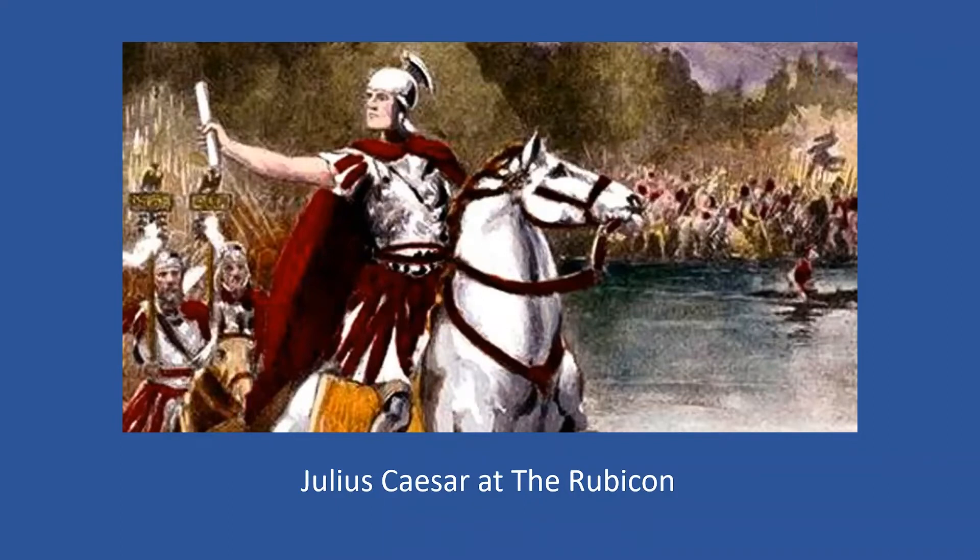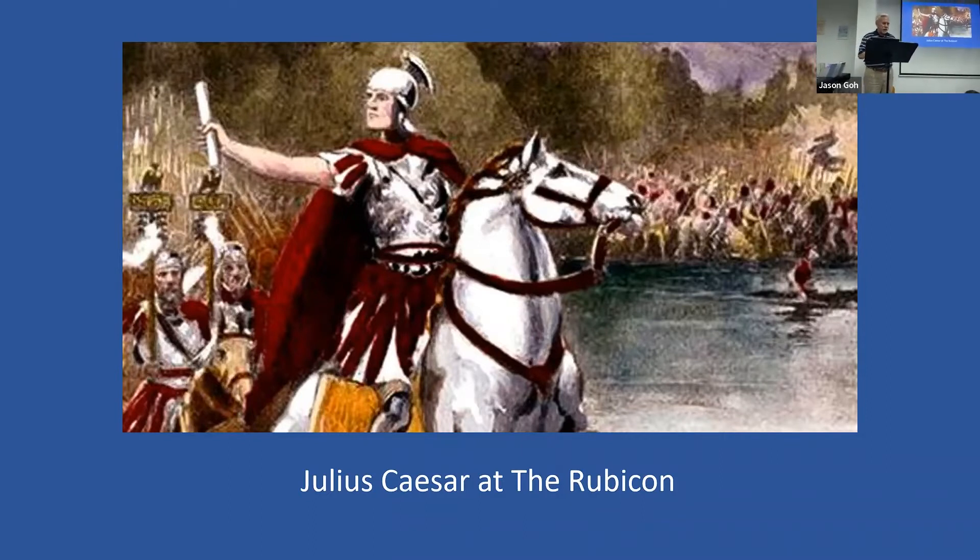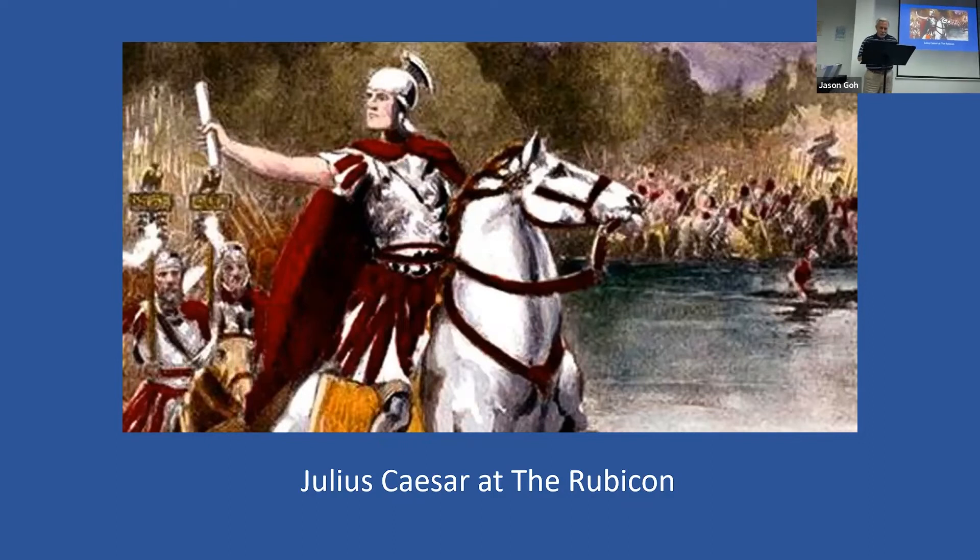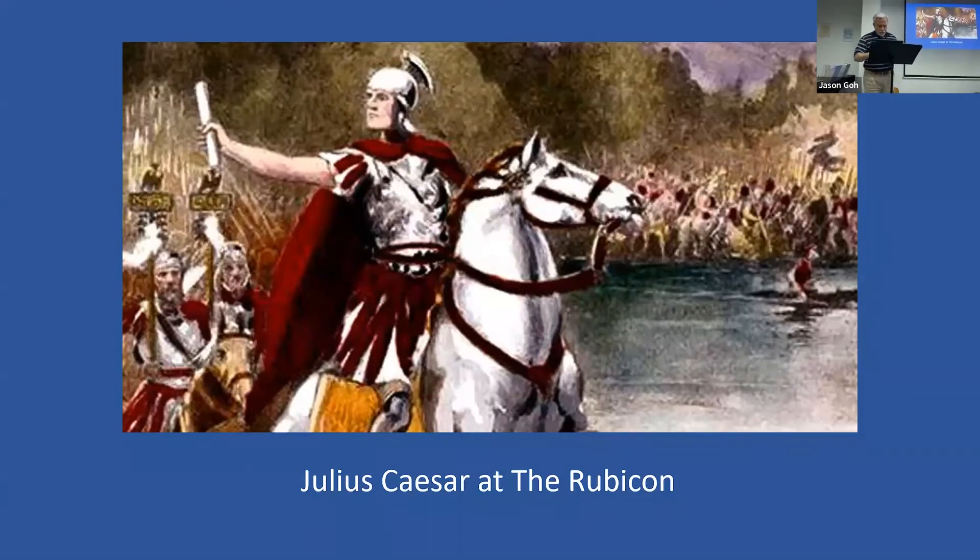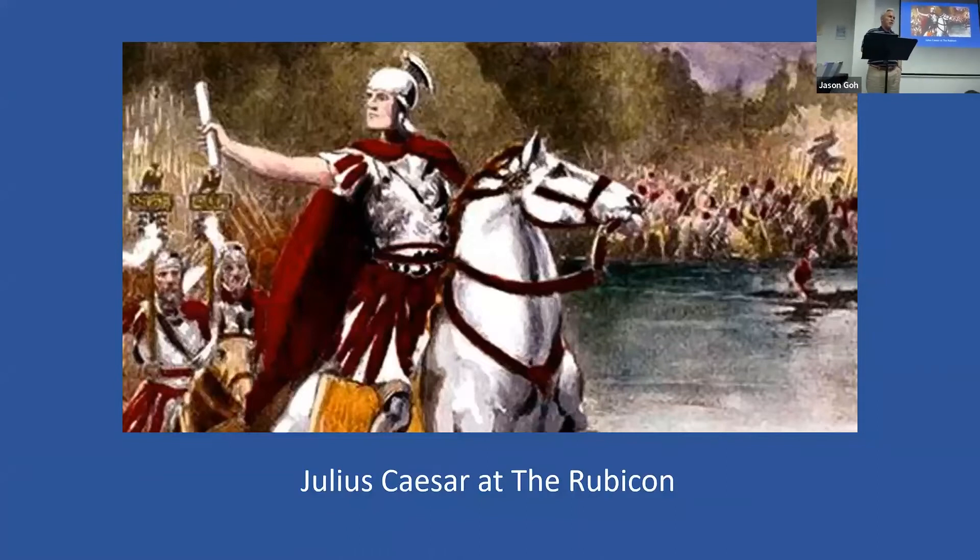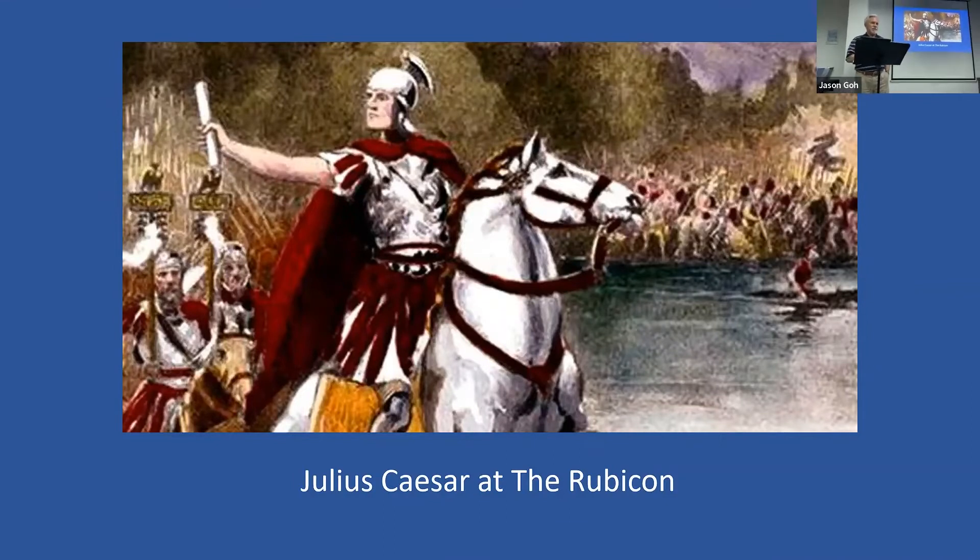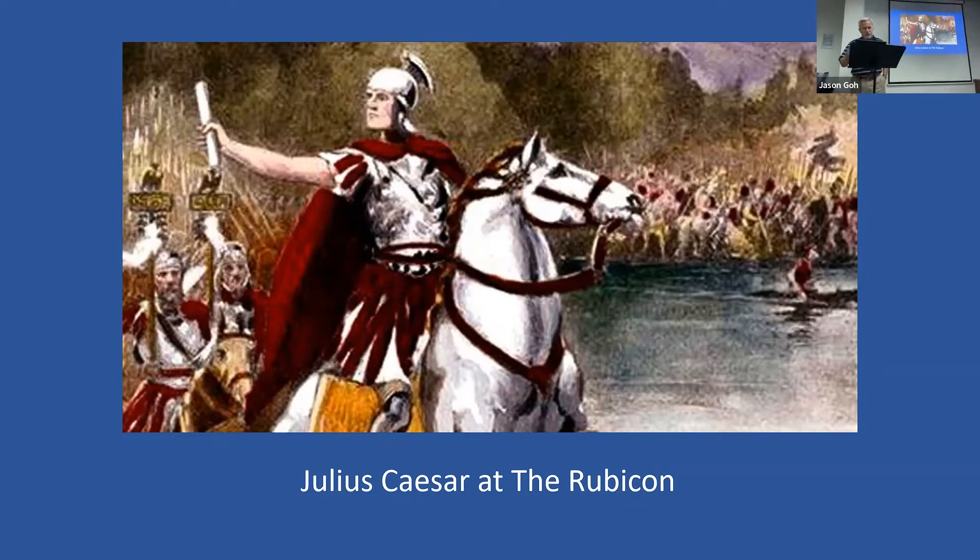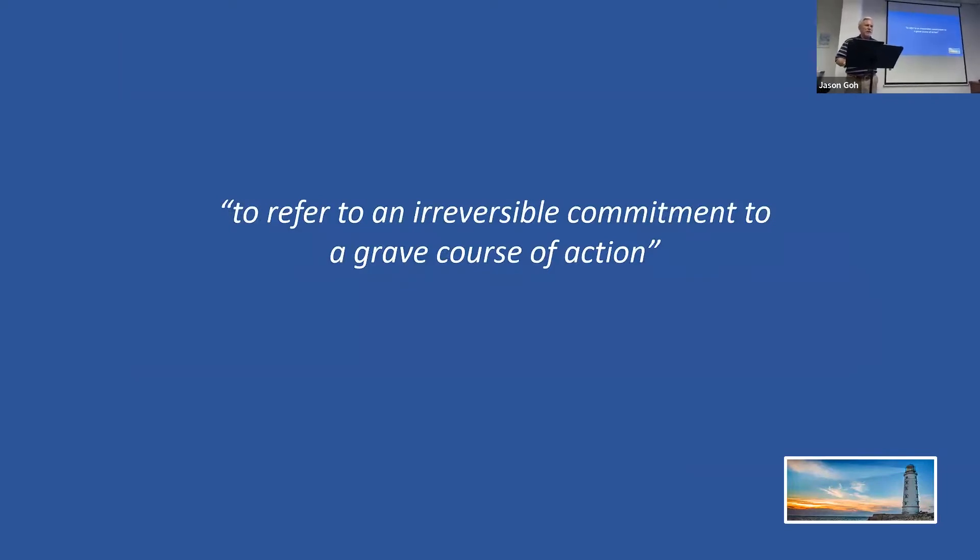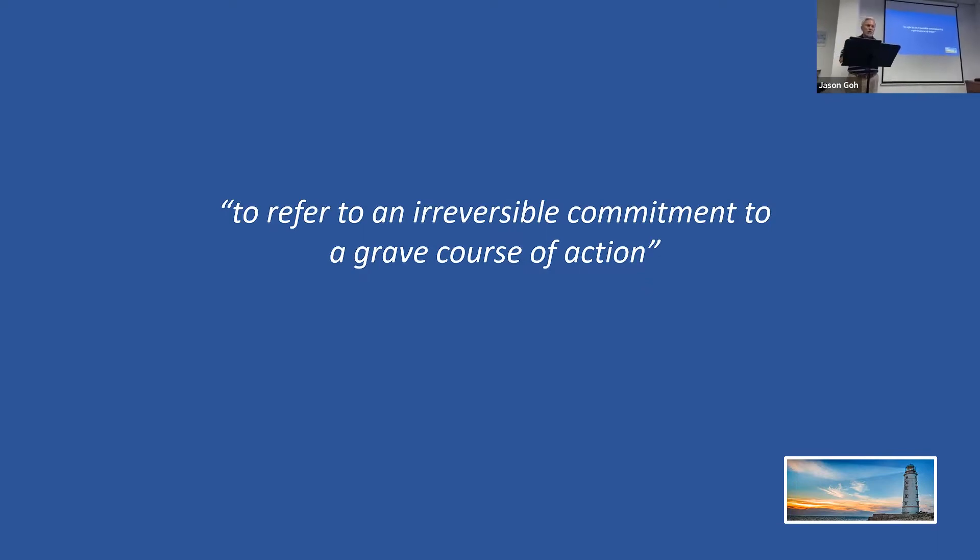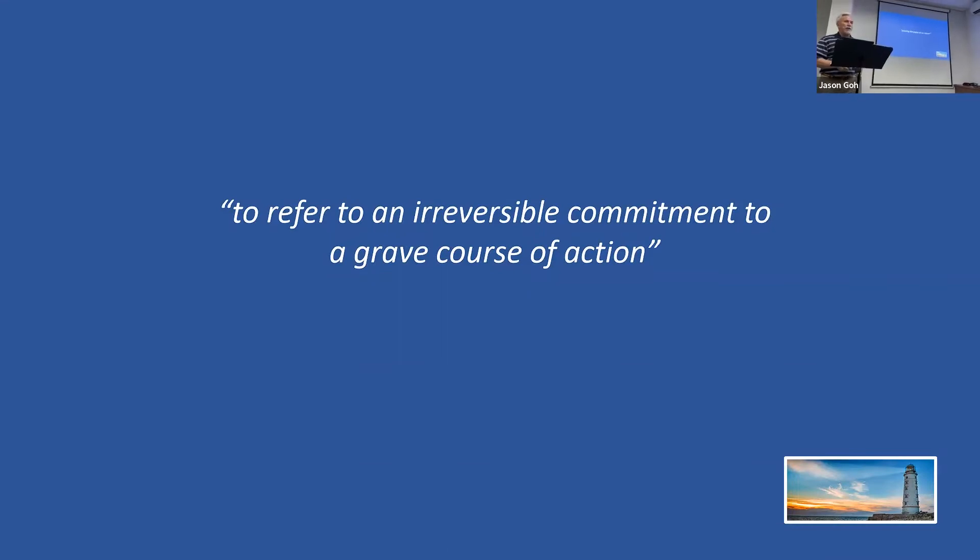When it was over in 45 BC, Julius Caesar, because he had been victorious, he never was punished for his illegal invasion, and he became the ruler over the entire Roman Empire. The reason I tell you that history is because the phrase crossing the Rubicon is now used to refer to an irreversible commitment to a grave or serious course of action. As we would say more simply, it is coming to the point of no return.